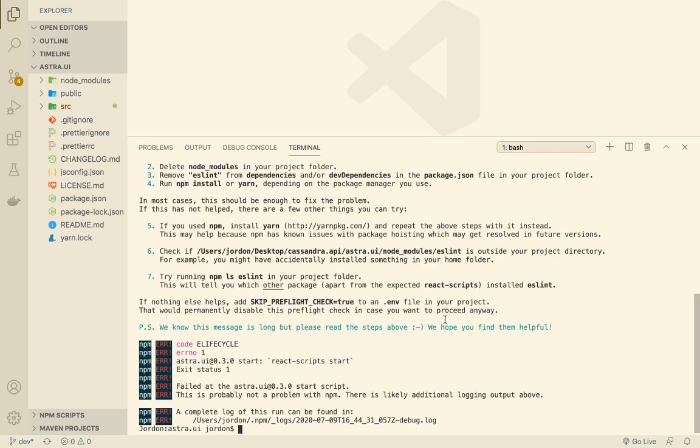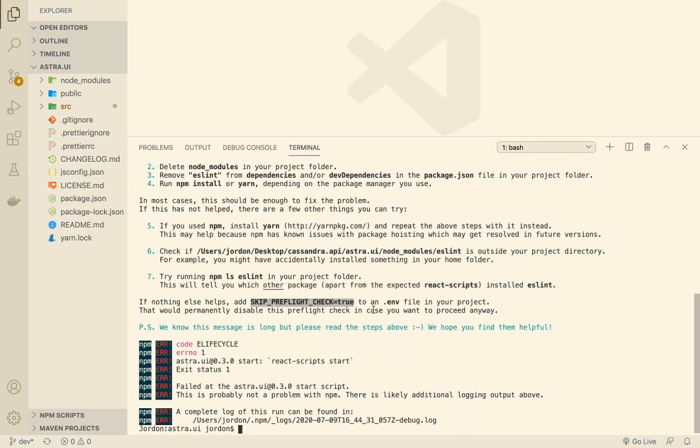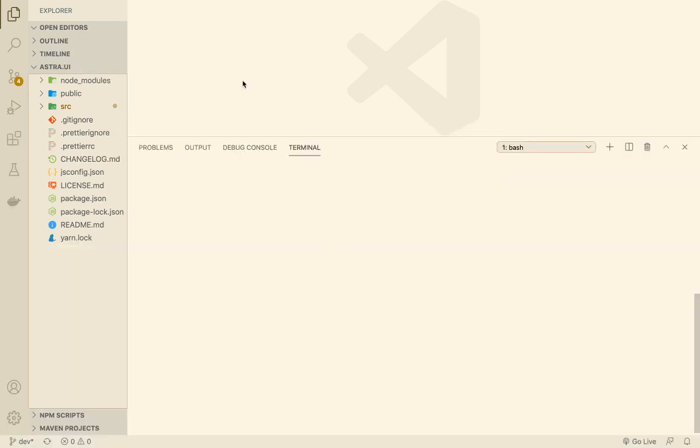We should see a similar error the first time. So let's copy this. We have to copy this environmental variable and add it to this env file or to an env file.